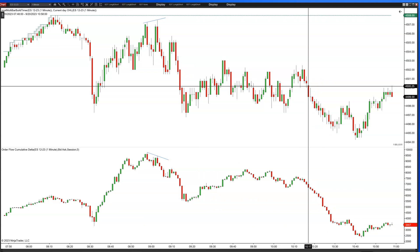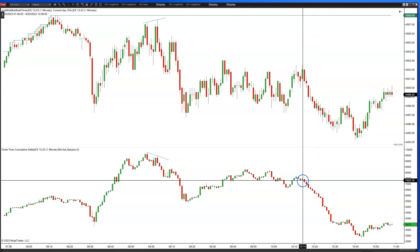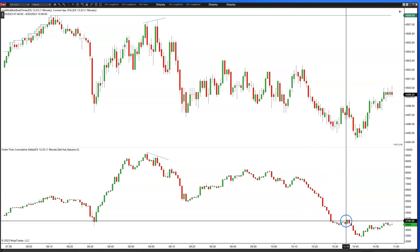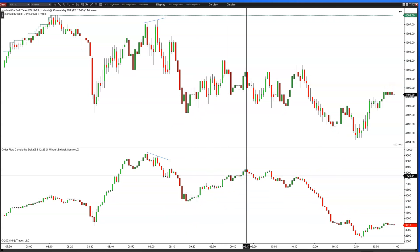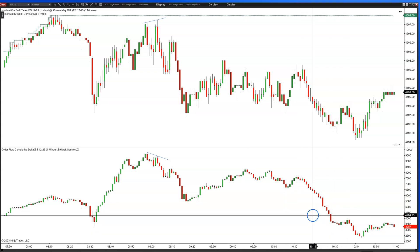Generally, what you have with cumulative delta is: when price is declining, cumulative delta should decline. If price is generally moving up, cumulative delta should be moving up. Because delta is the net difference between aggressive buyers and aggressive sellers in a bar. So if you have more aggressive buyers — people removing liquidity from the market, lifting the offers — price should go up. Just as if you have sellers clearing out the limit bids in the market, price should go down, generally speaking.